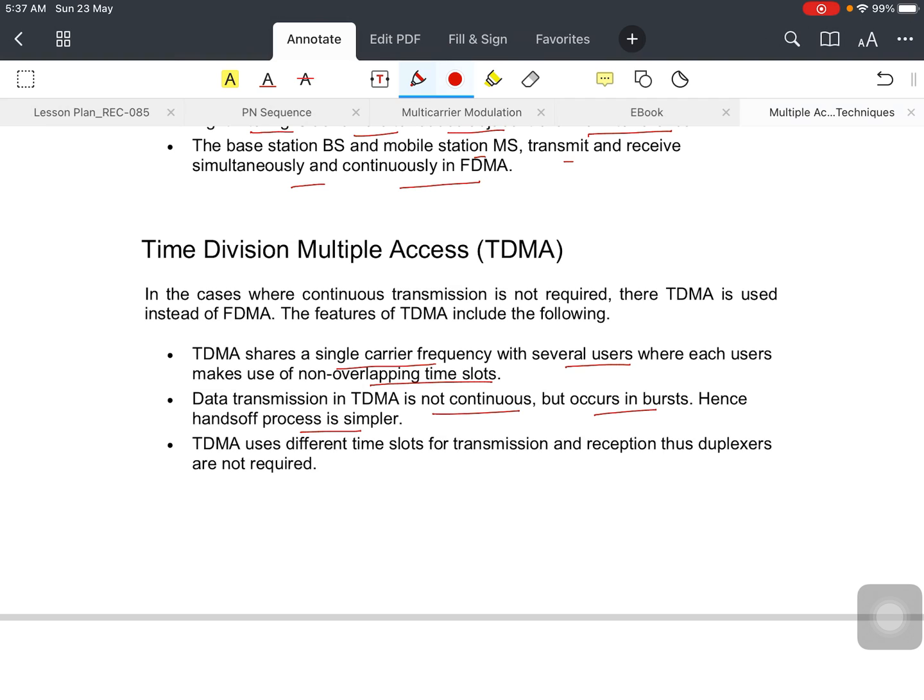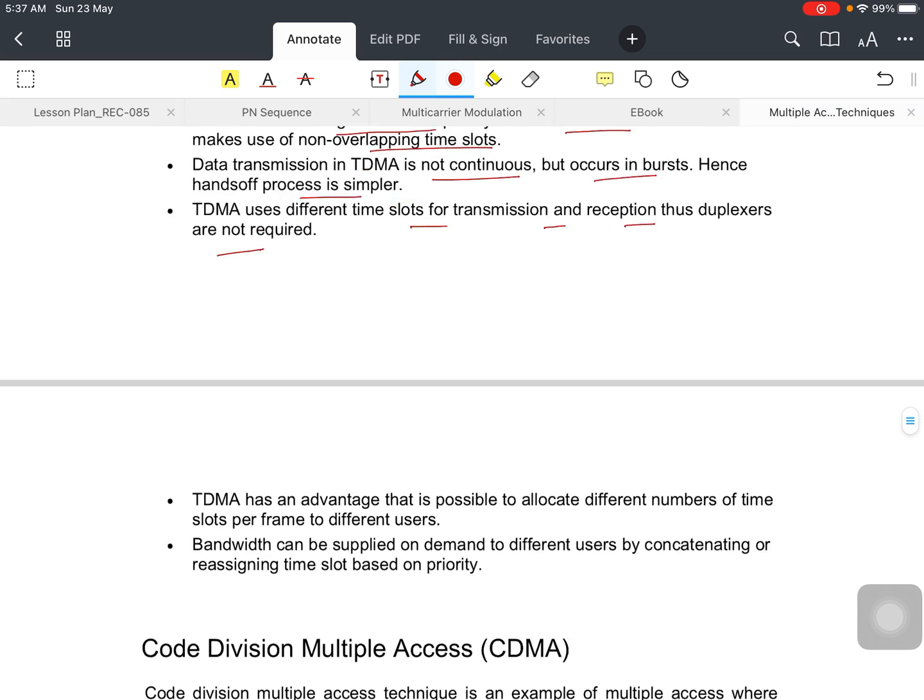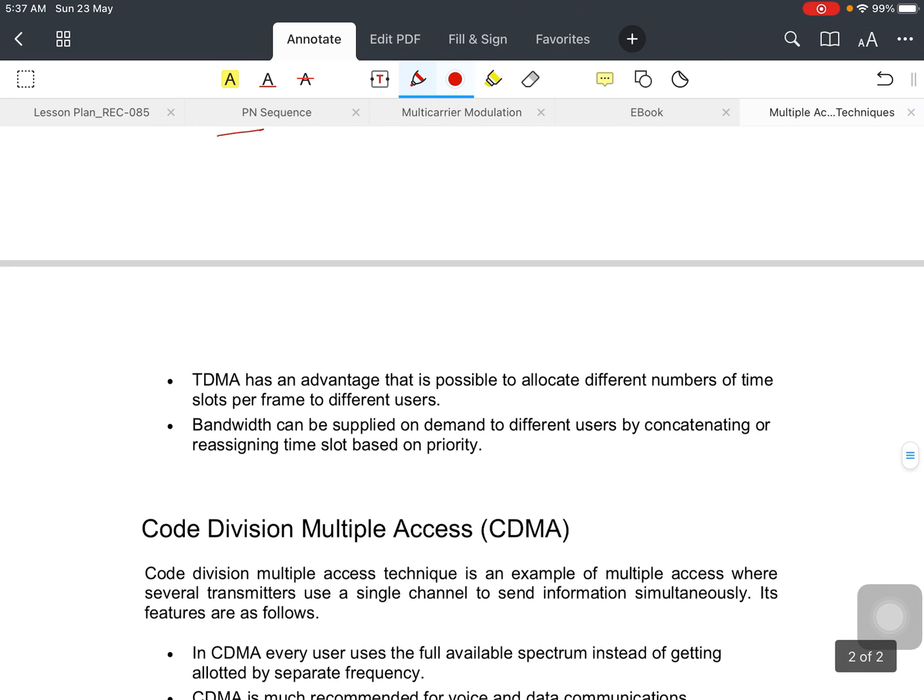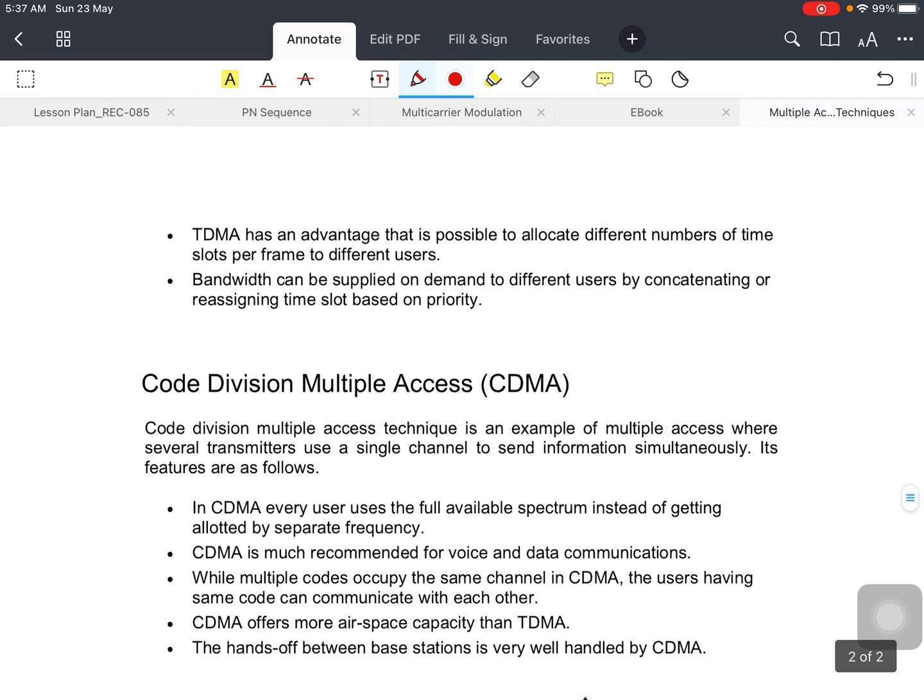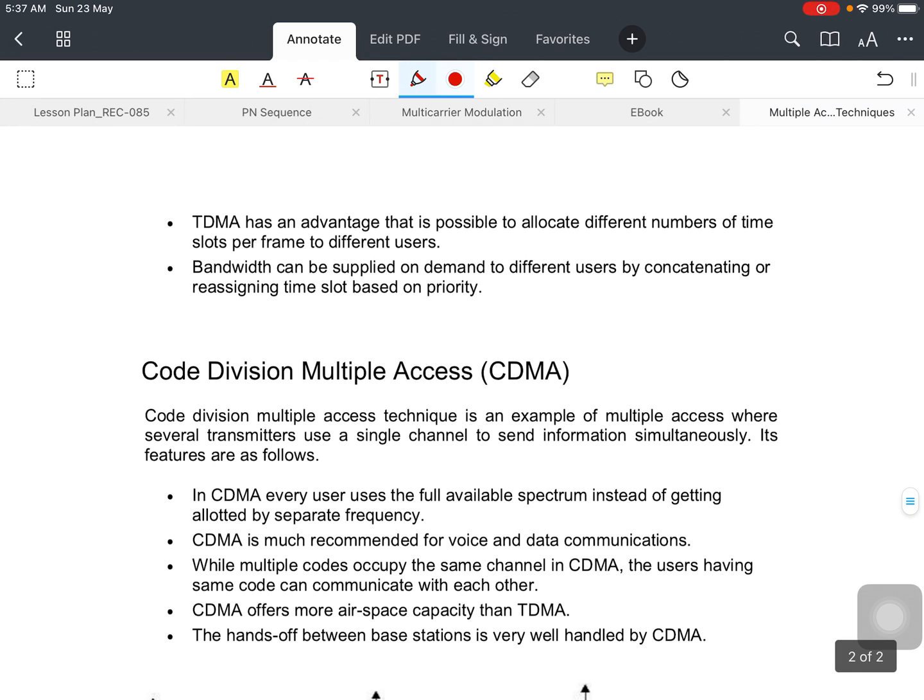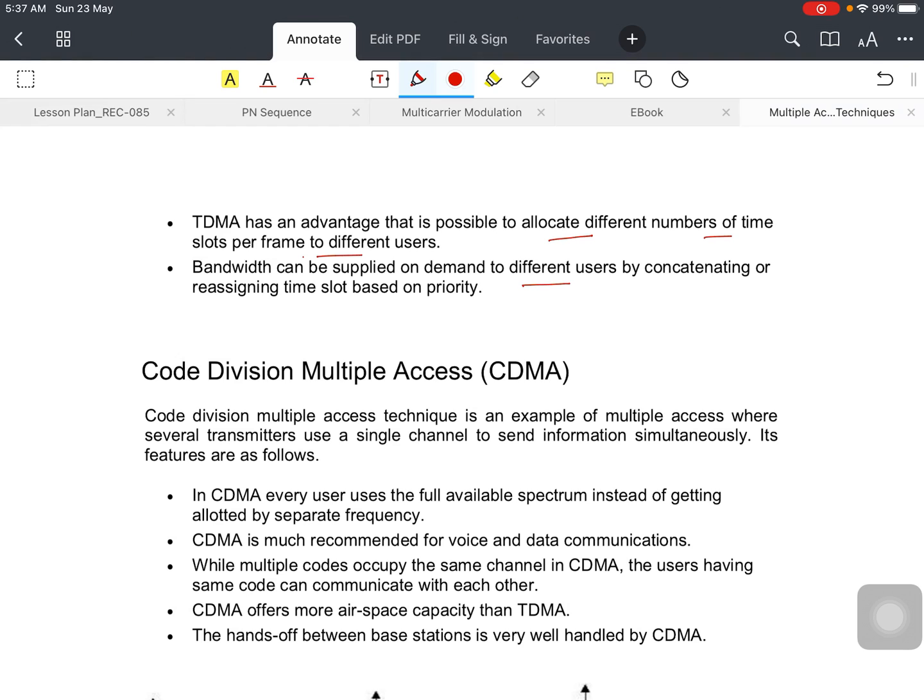TDMA uses different time slots for transmission and reception, thus duplexers are not required. TDMA has the advantage that it's possible to allocate different number of time slots per frame to different users, and bandwidth can be supplied on demand to different users by concatenating or reassigning time slots based on priority.